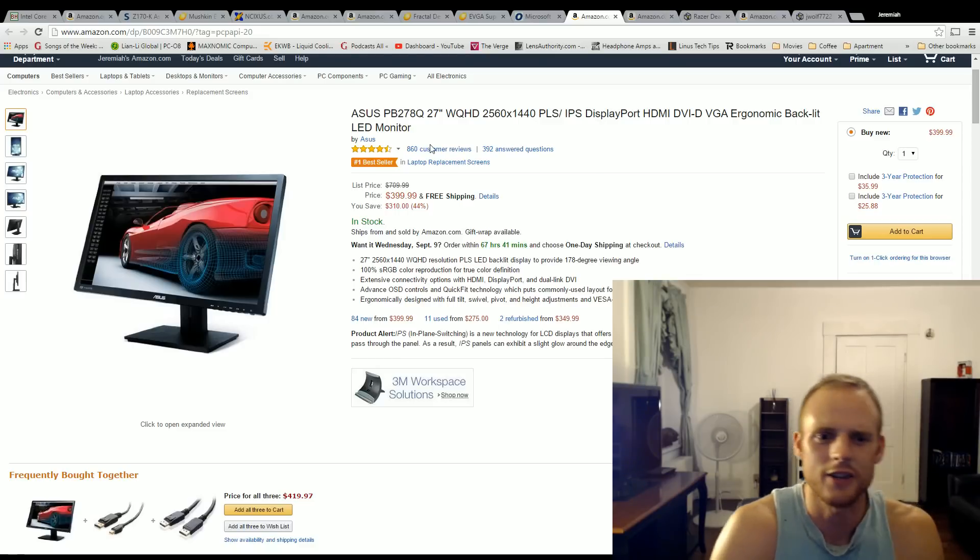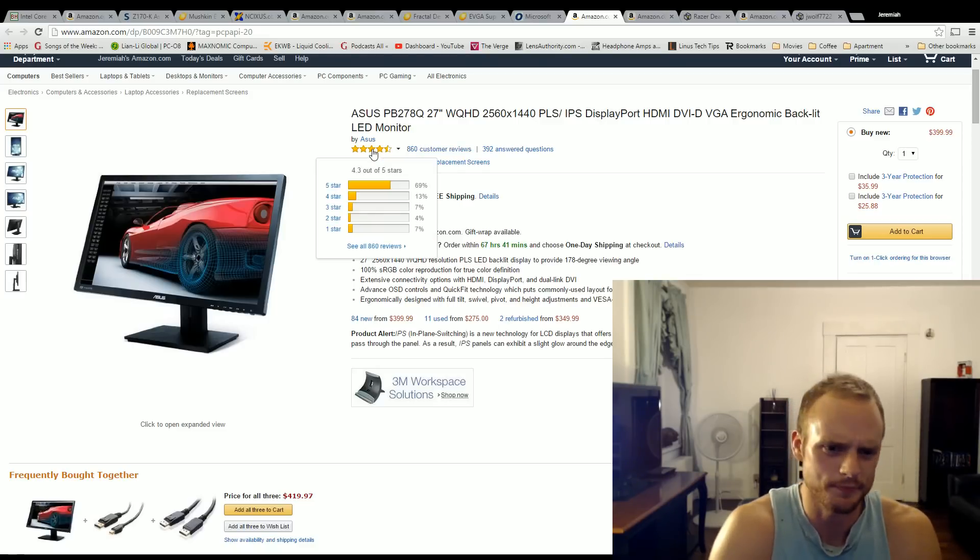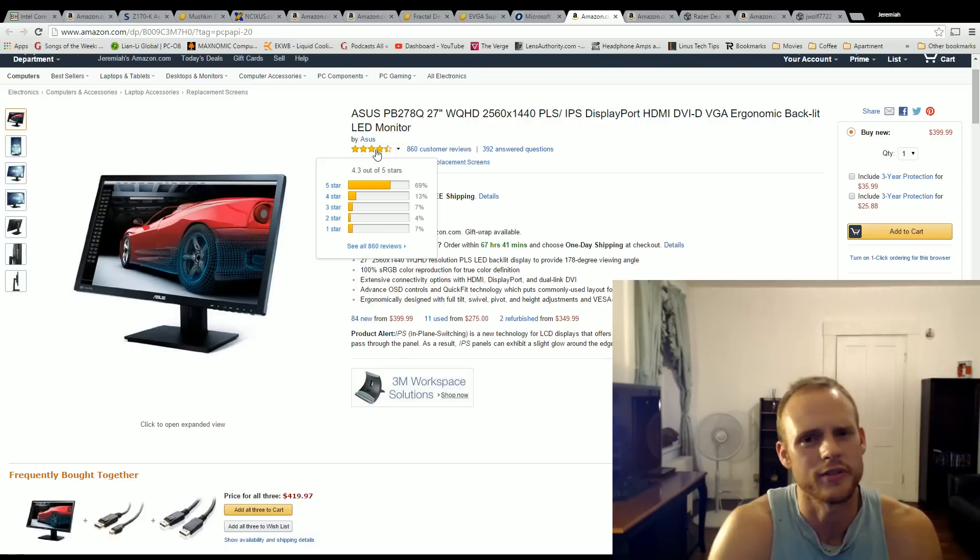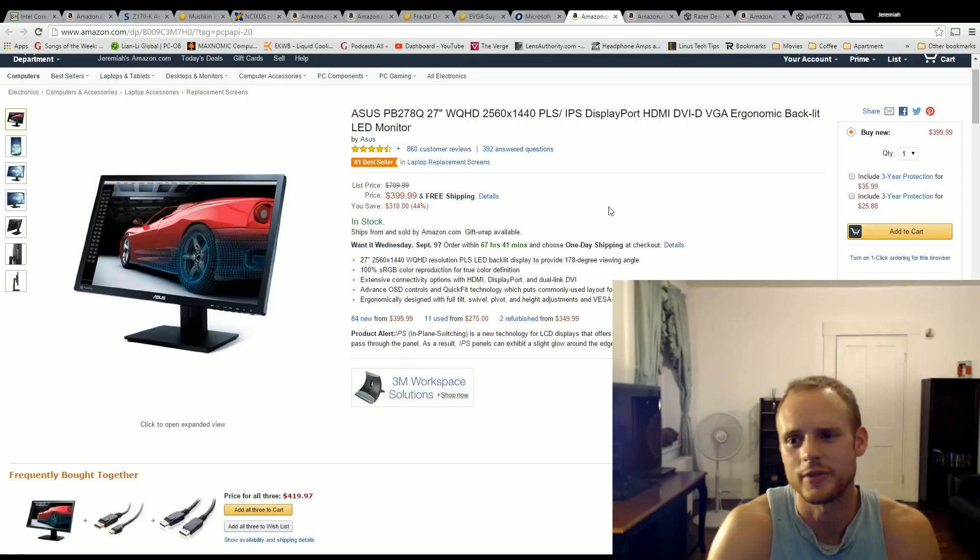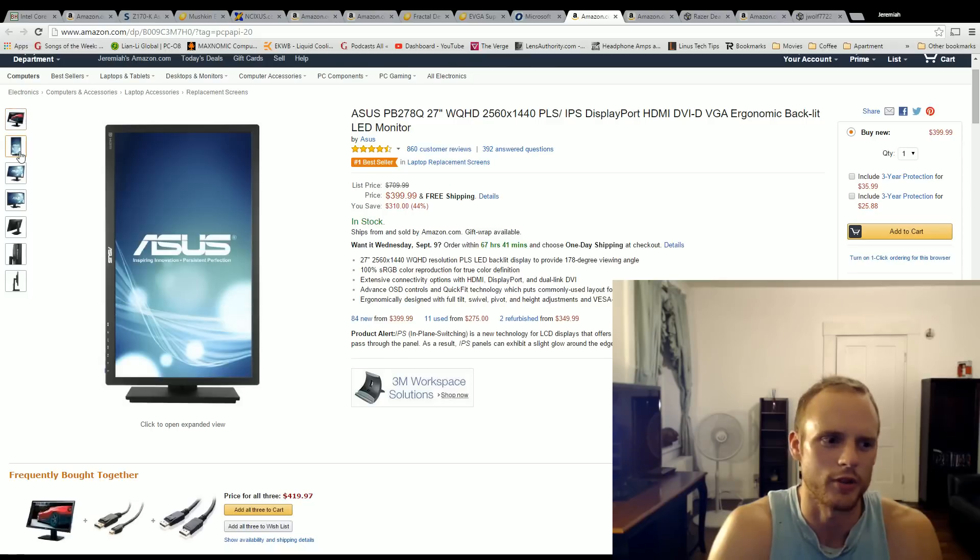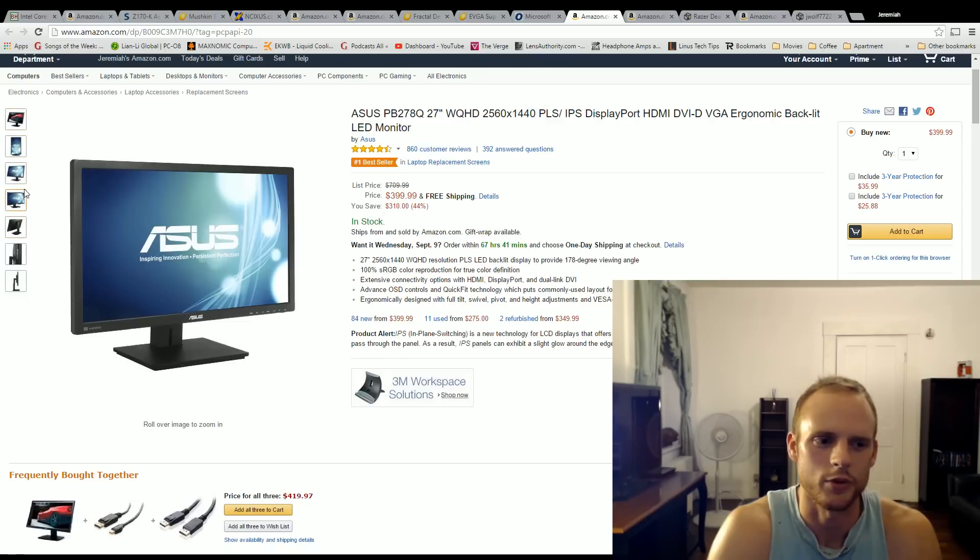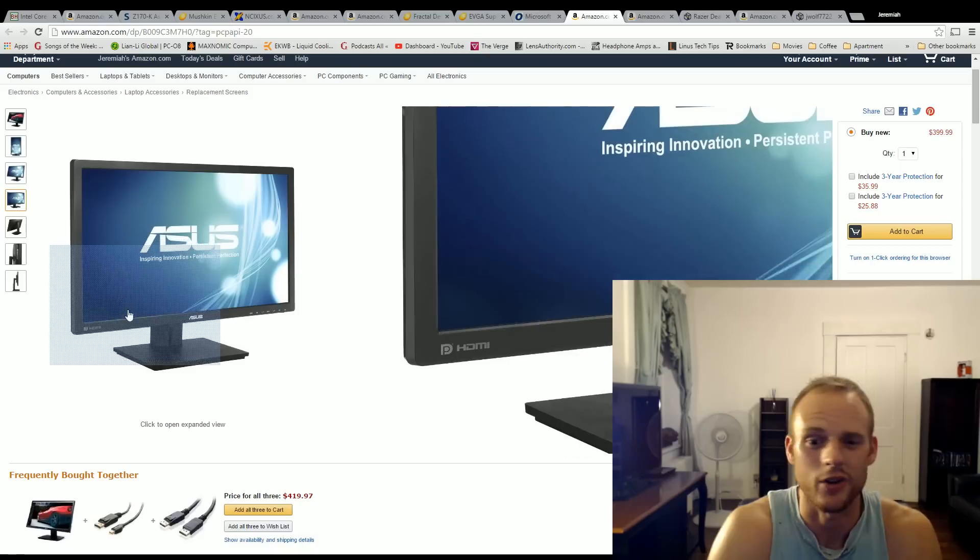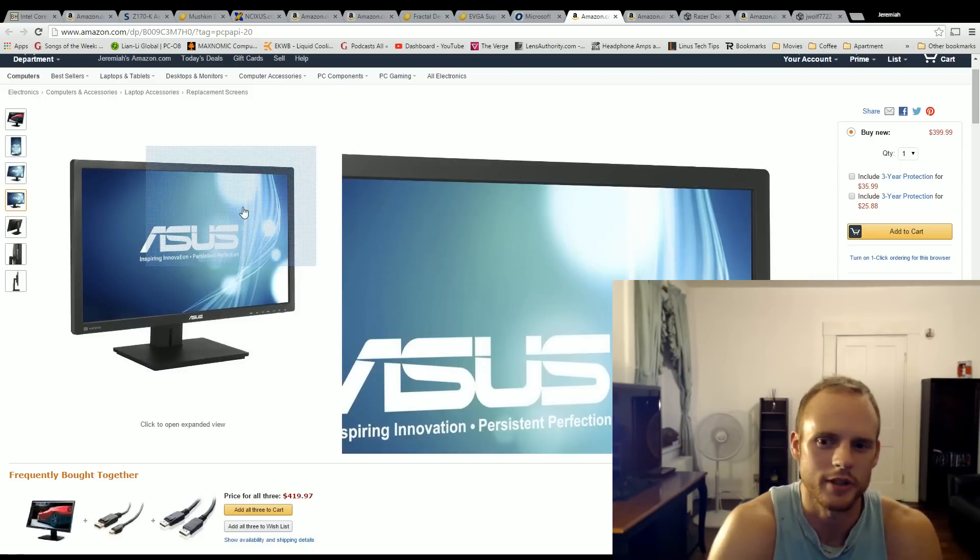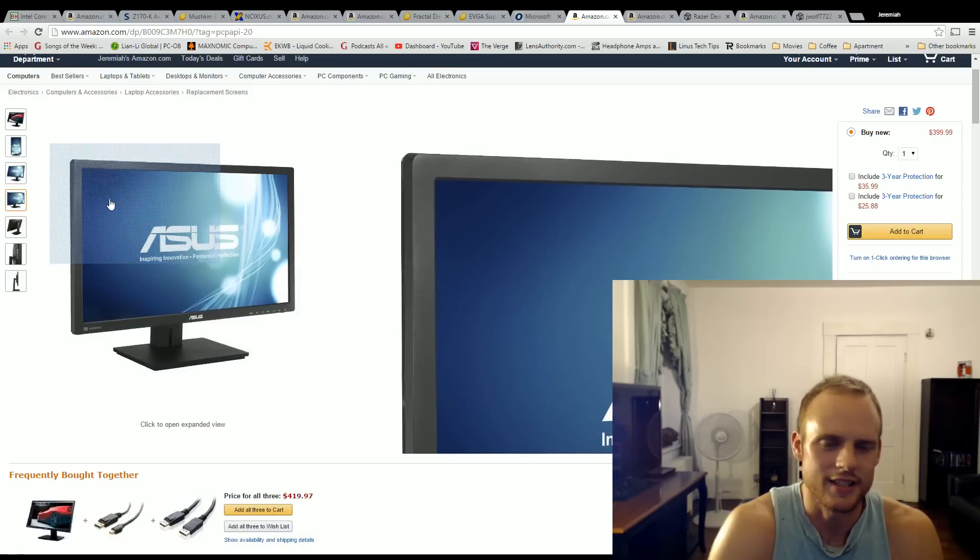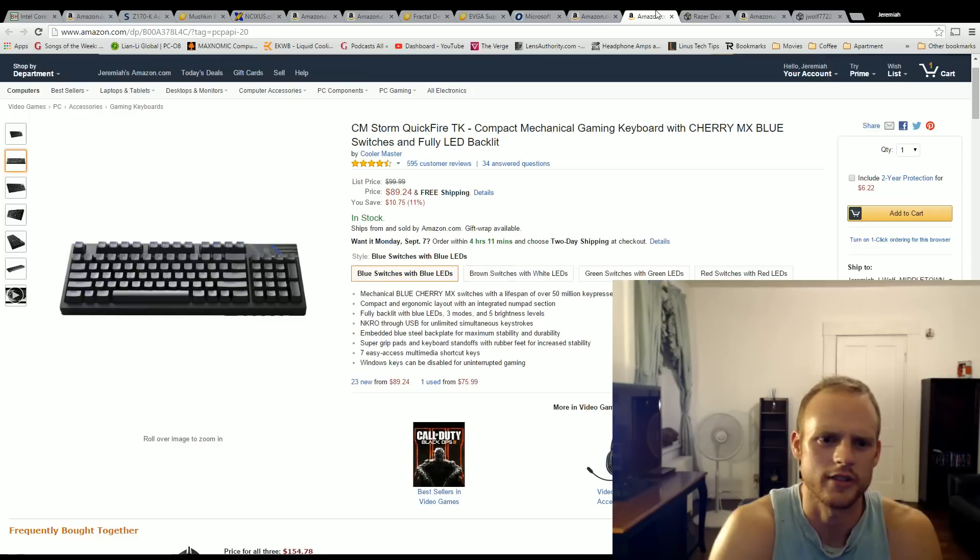If we look here out of over 800 customer reviews, it's getting 4.3 out of 5 stars, which is really good. It's the number one bestseller on Amazon. It's the monitor that I would personally choose if I was running 1440p or if I just needed a new monitor. I'm running 1440p, but this is what I would get, especially for that $400 price point.